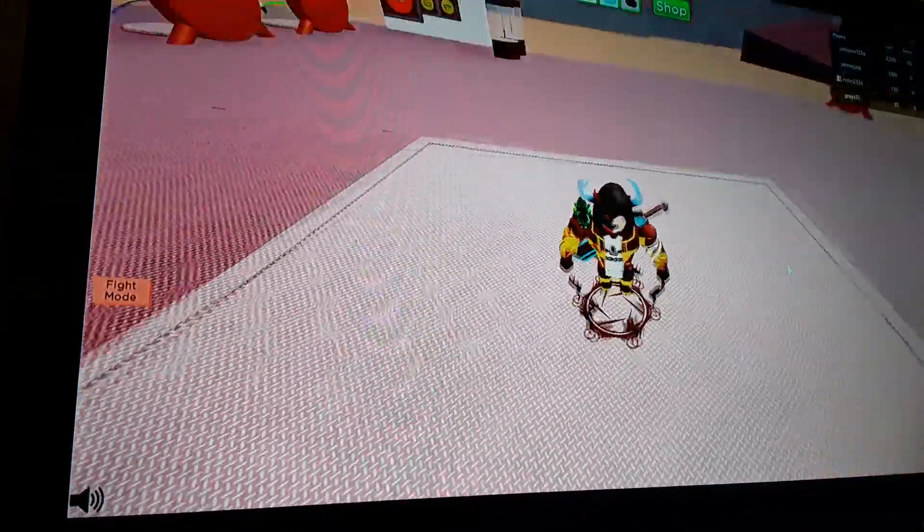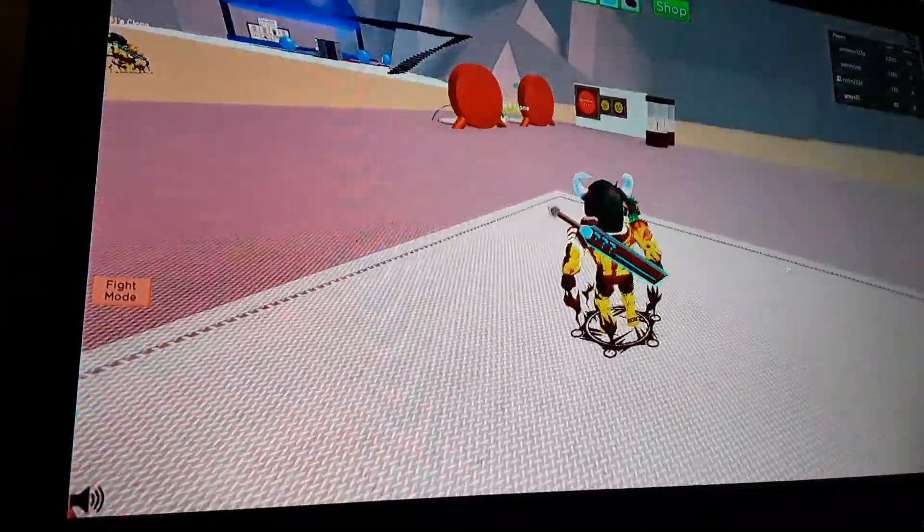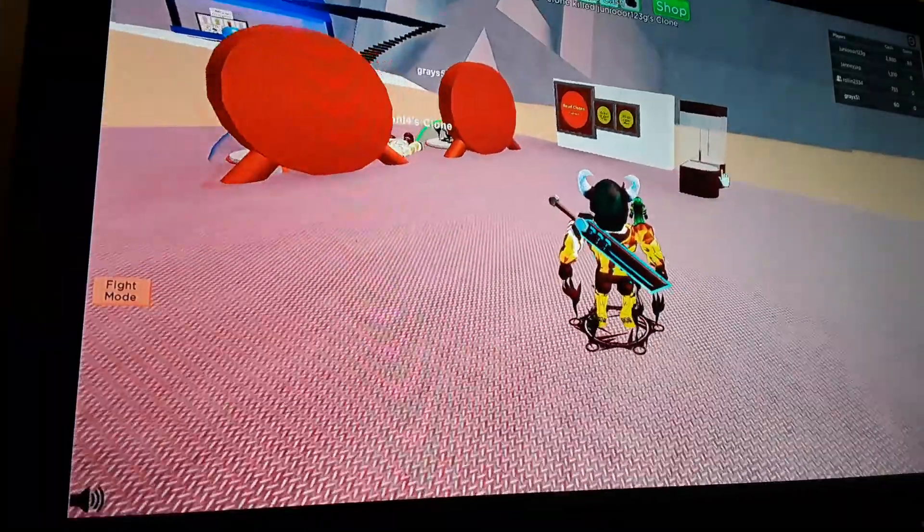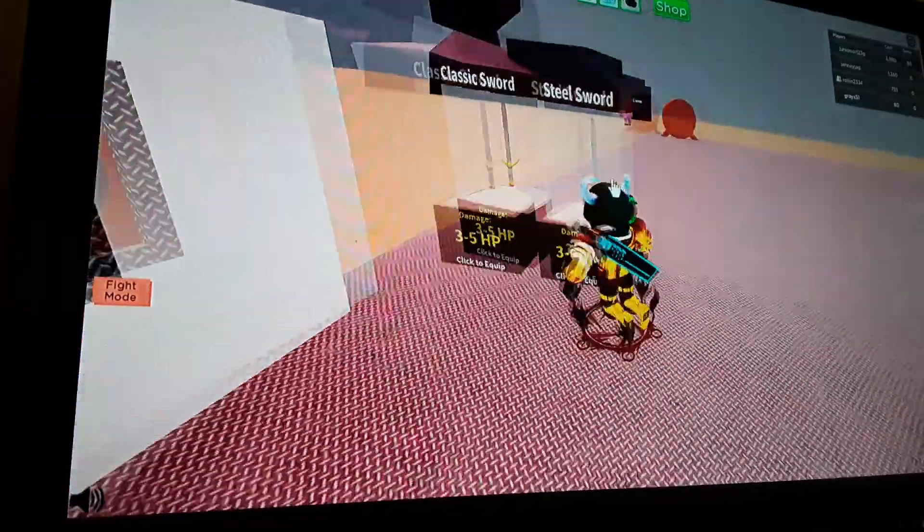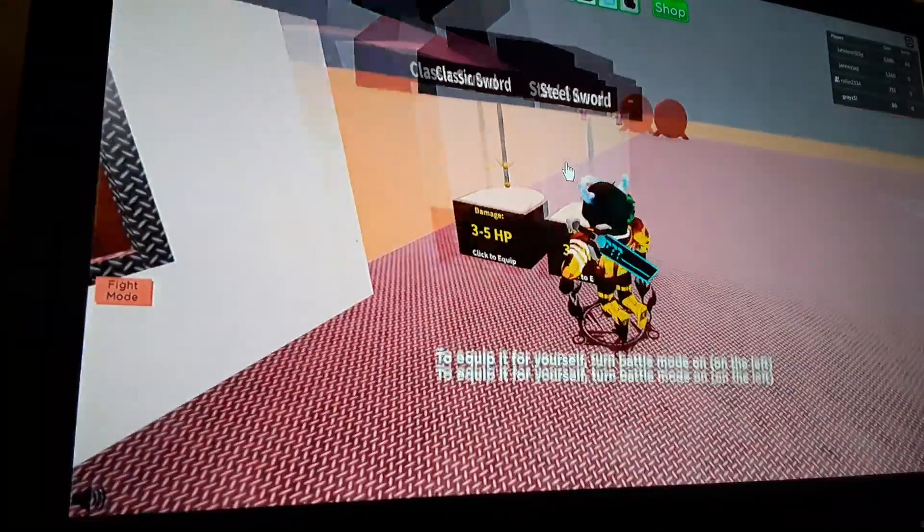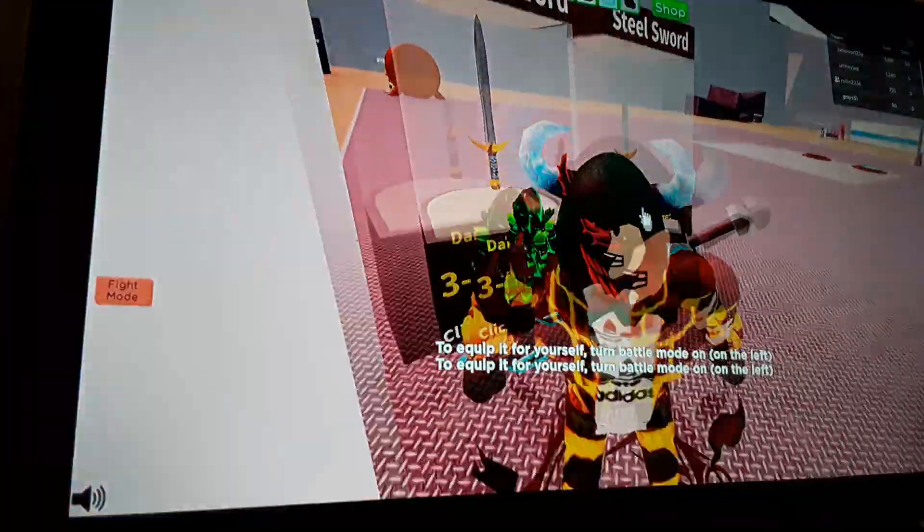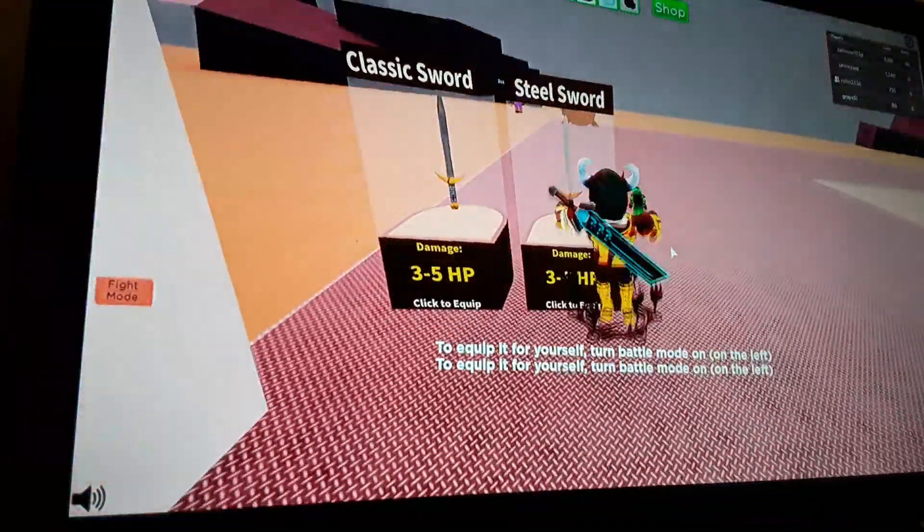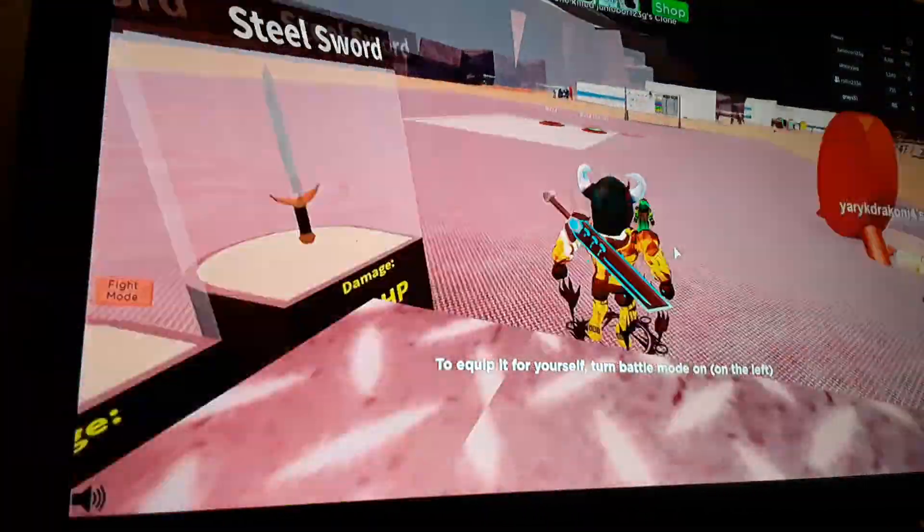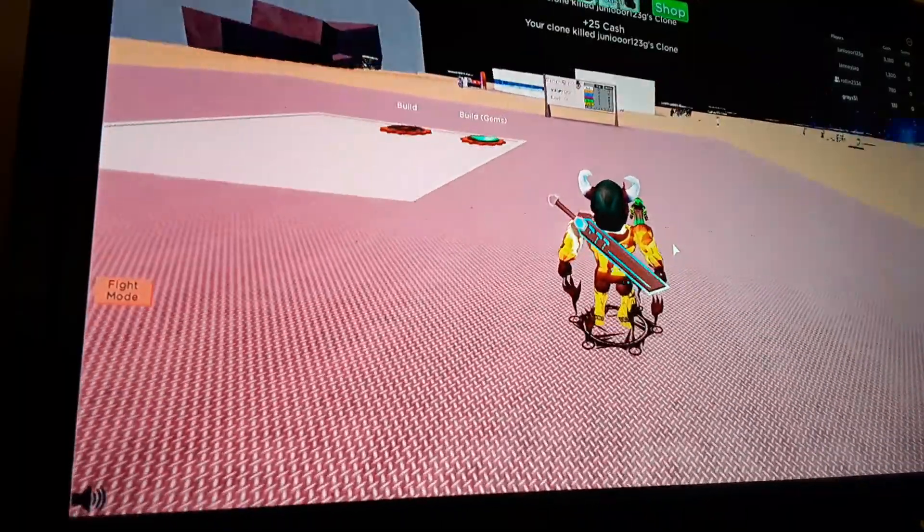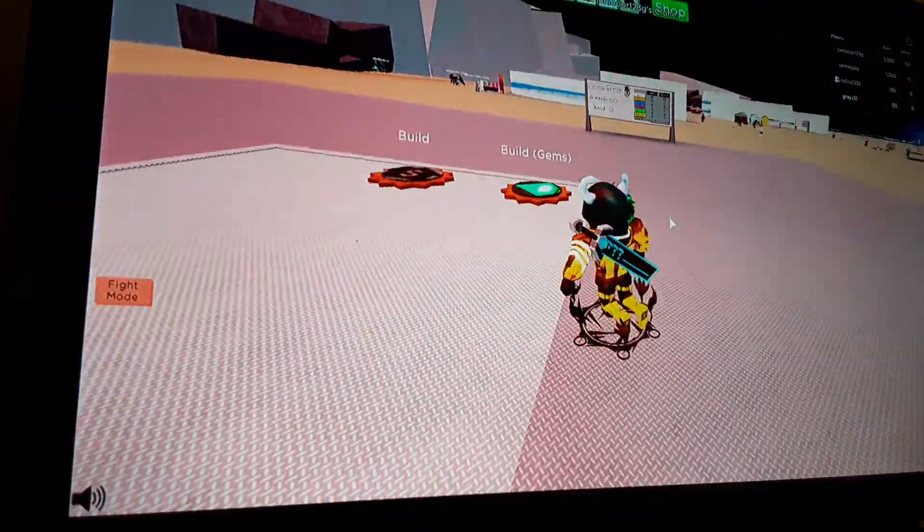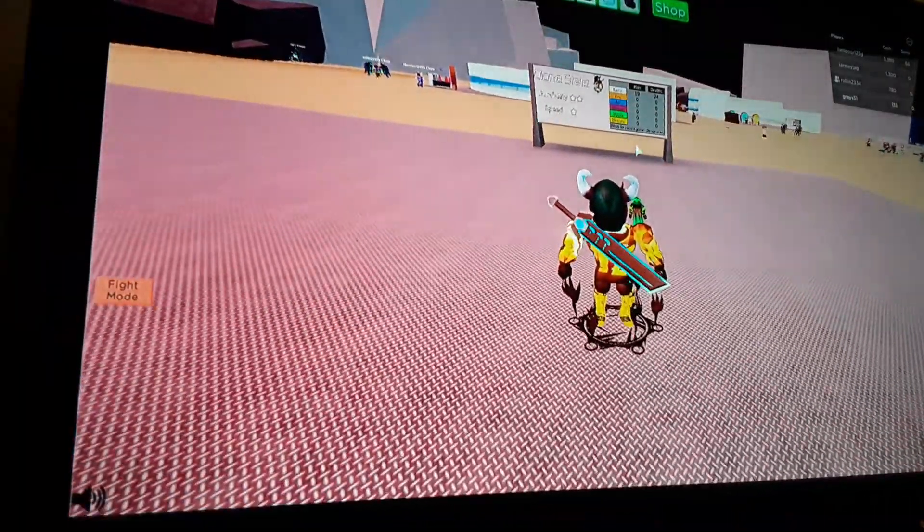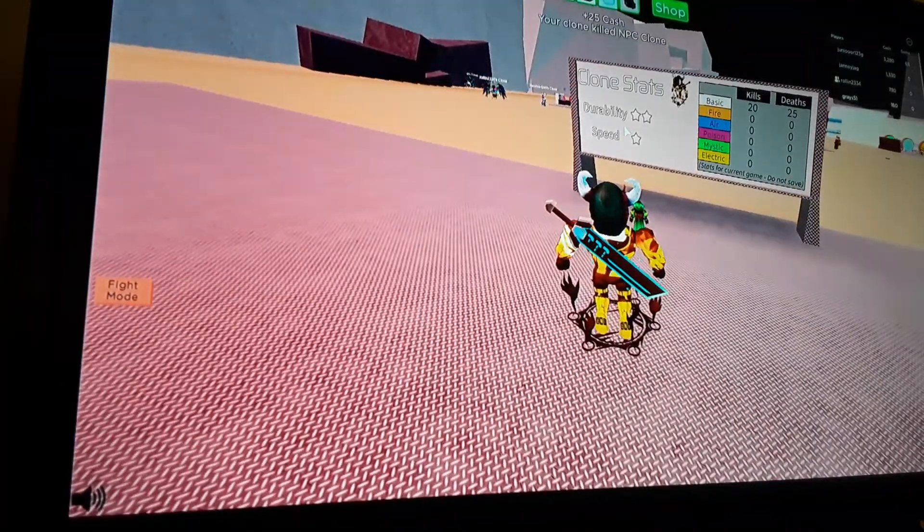There you go. Let's equip the new sword. Tap on it and then maybe run into it a little bit. So now they should have that sword. What's this durability thing? Durability two.